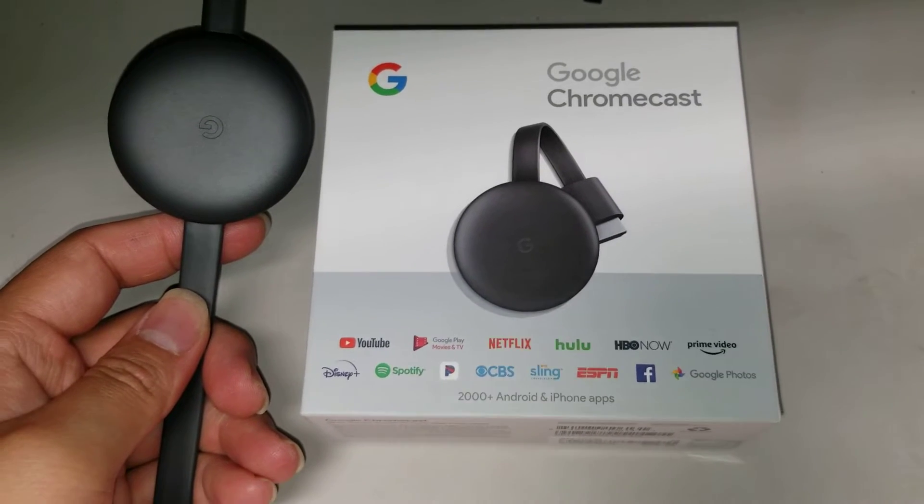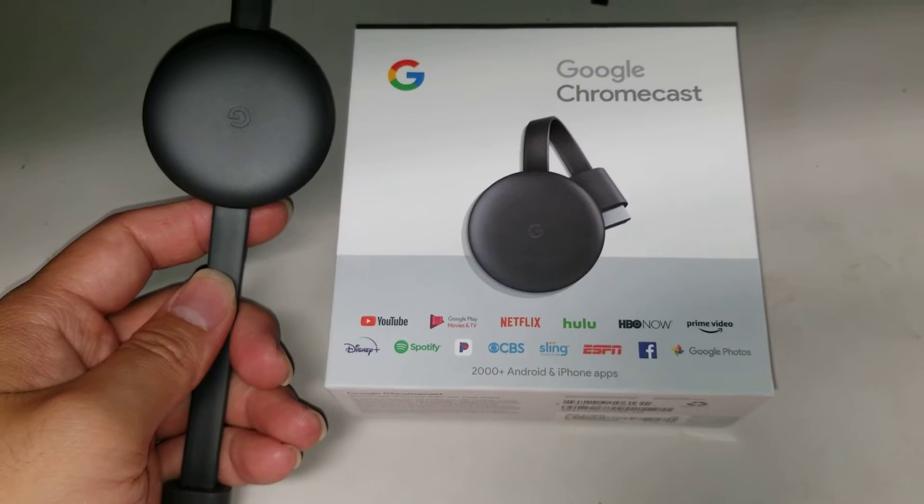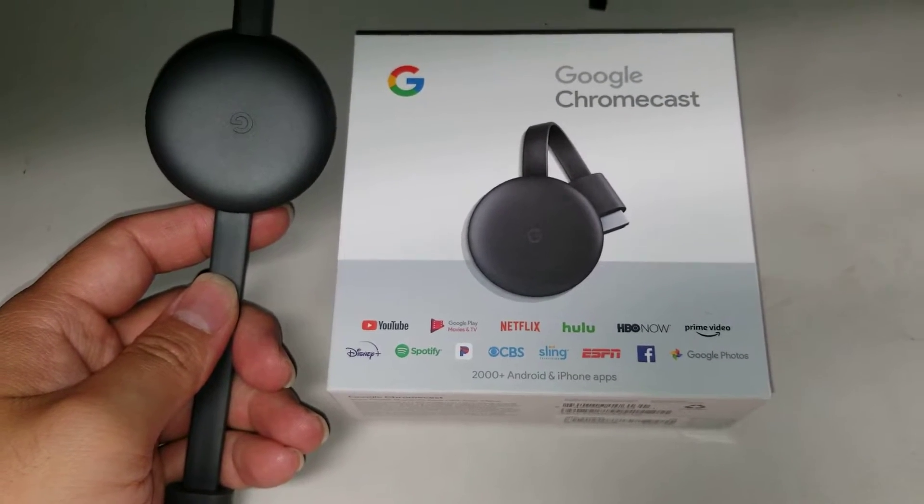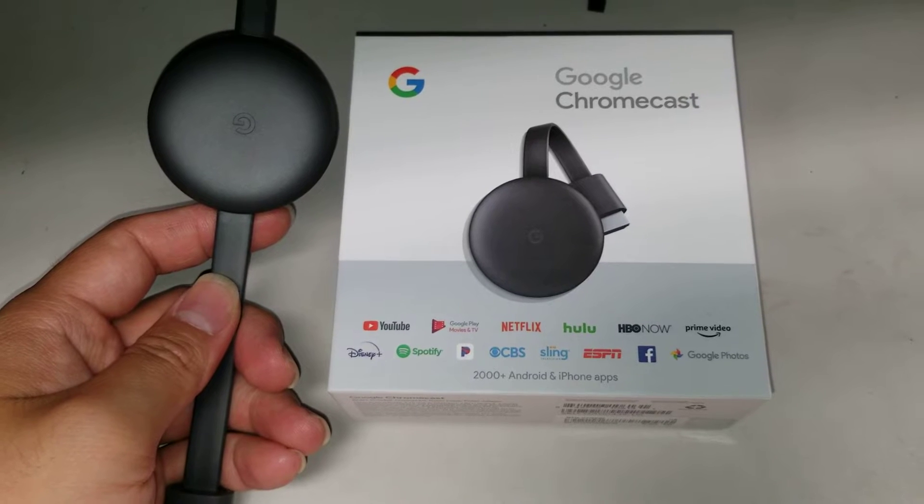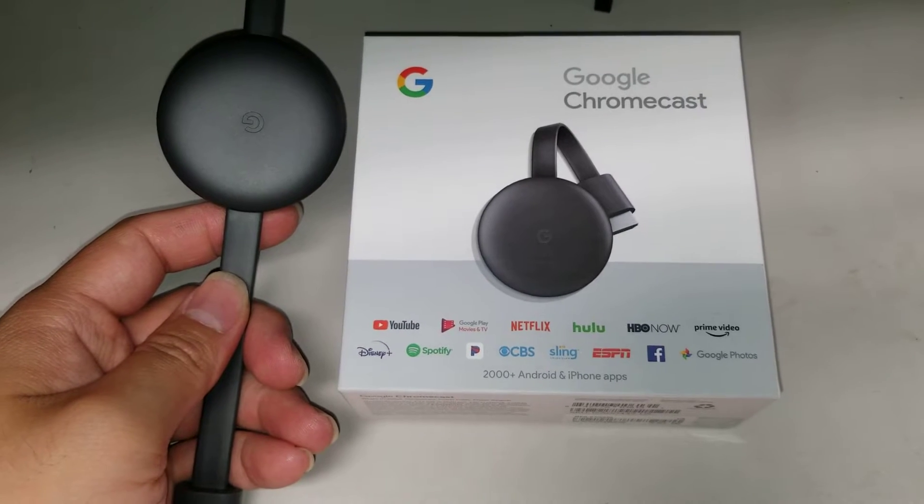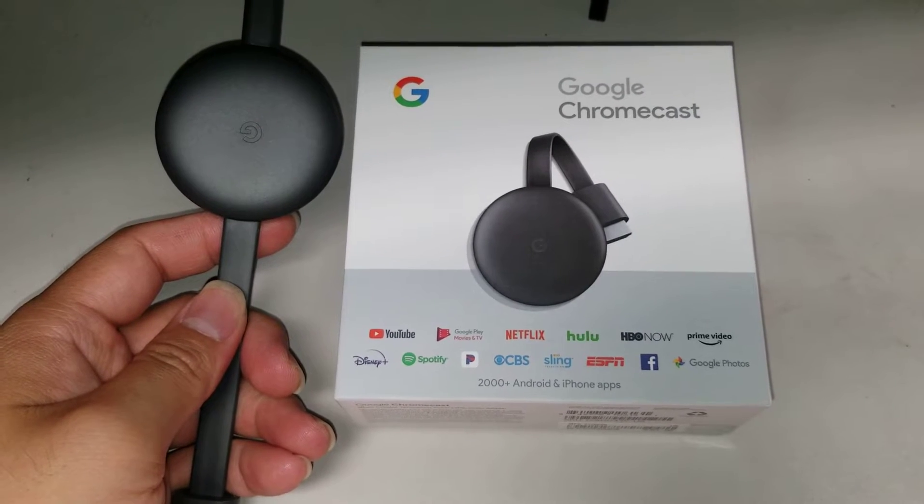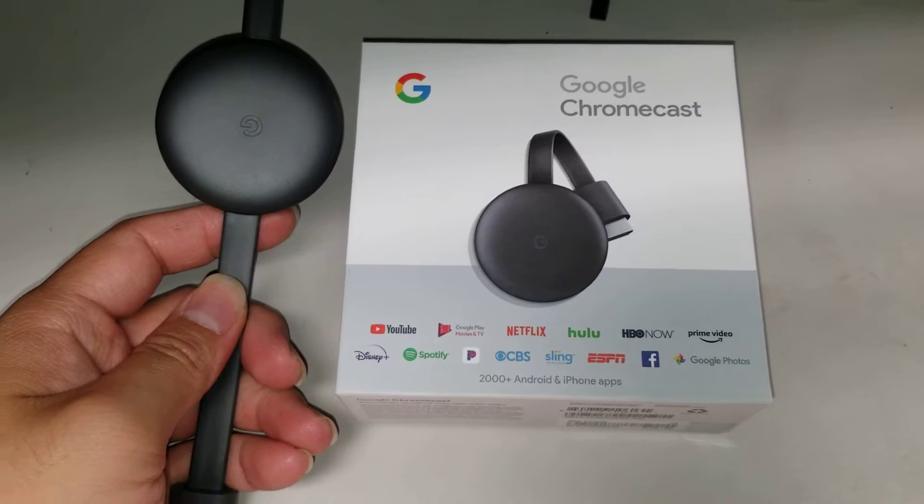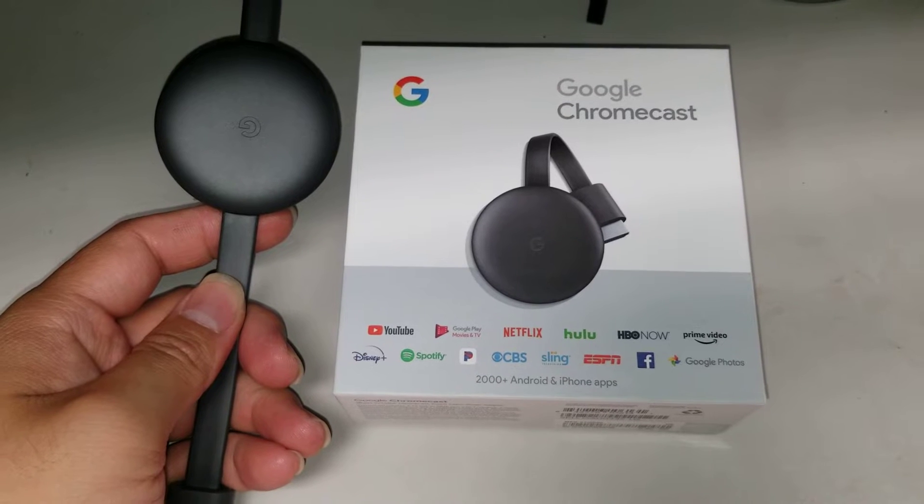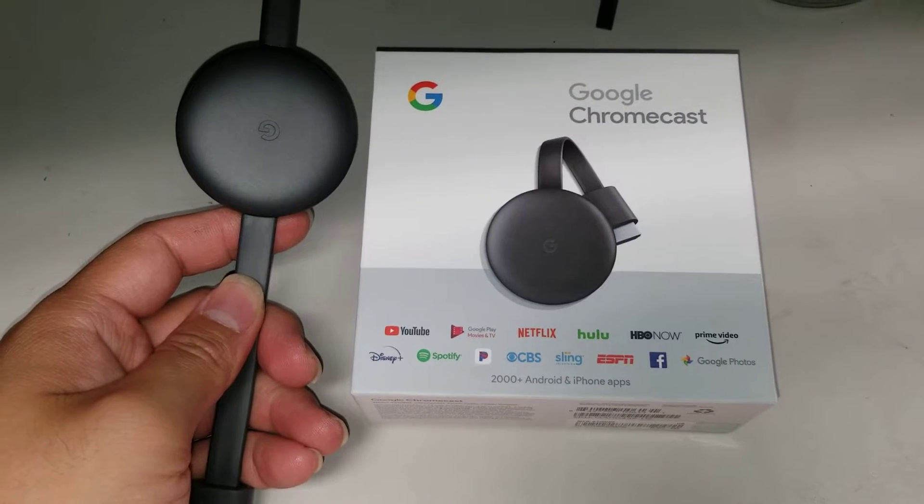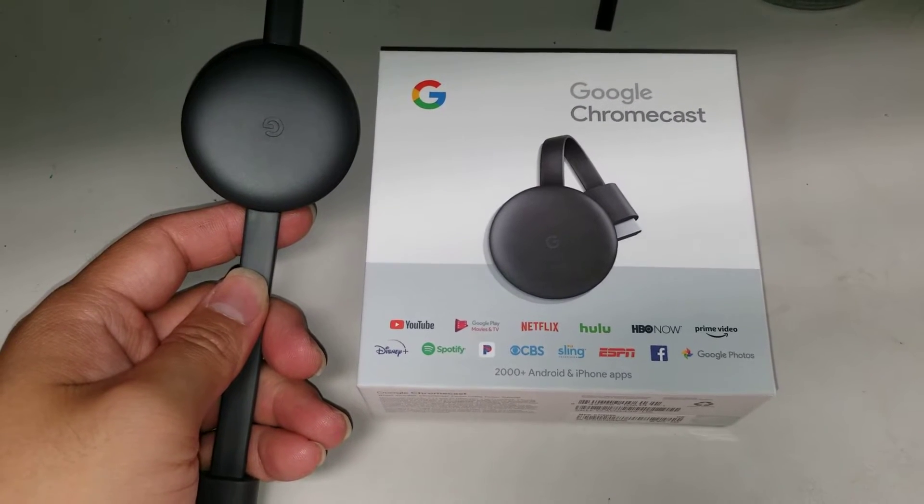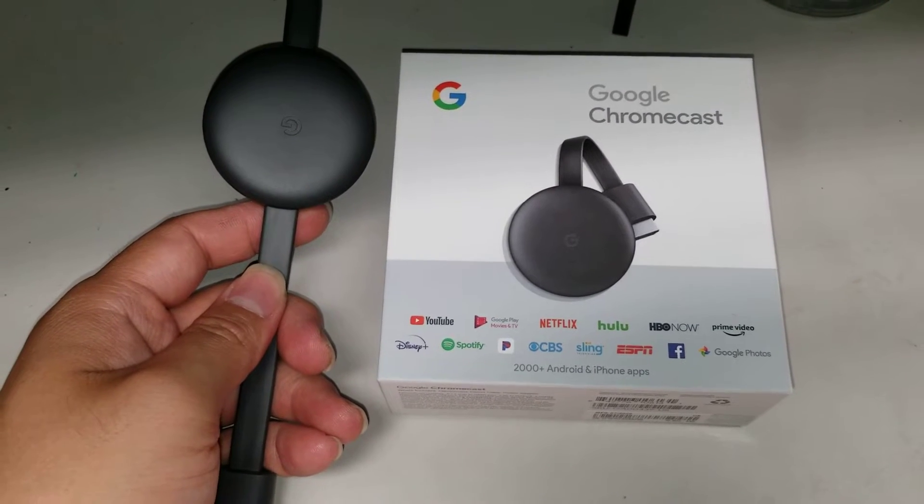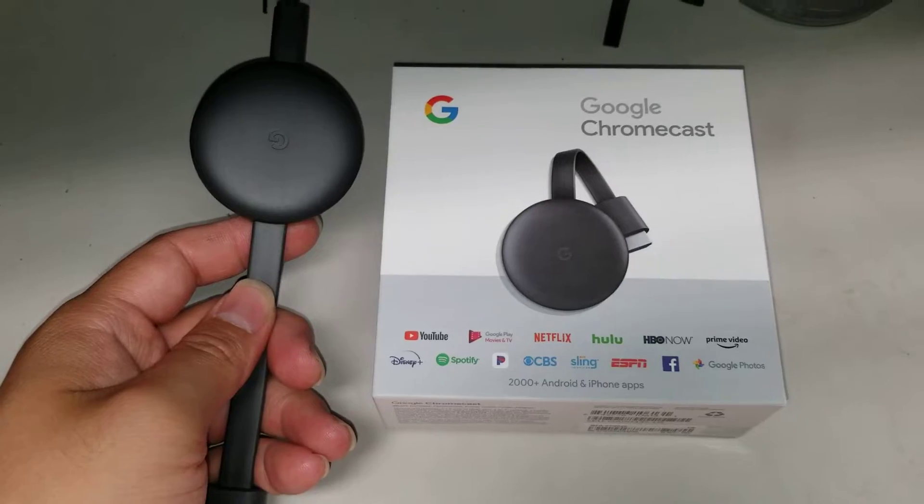Alright, so I'm going to show how to connect to stream from your phone to this Google Chromecast without an actual Wi-Fi. You will need a Wi-Fi hotspot from your phone, but you won't need to connect to a router or something.